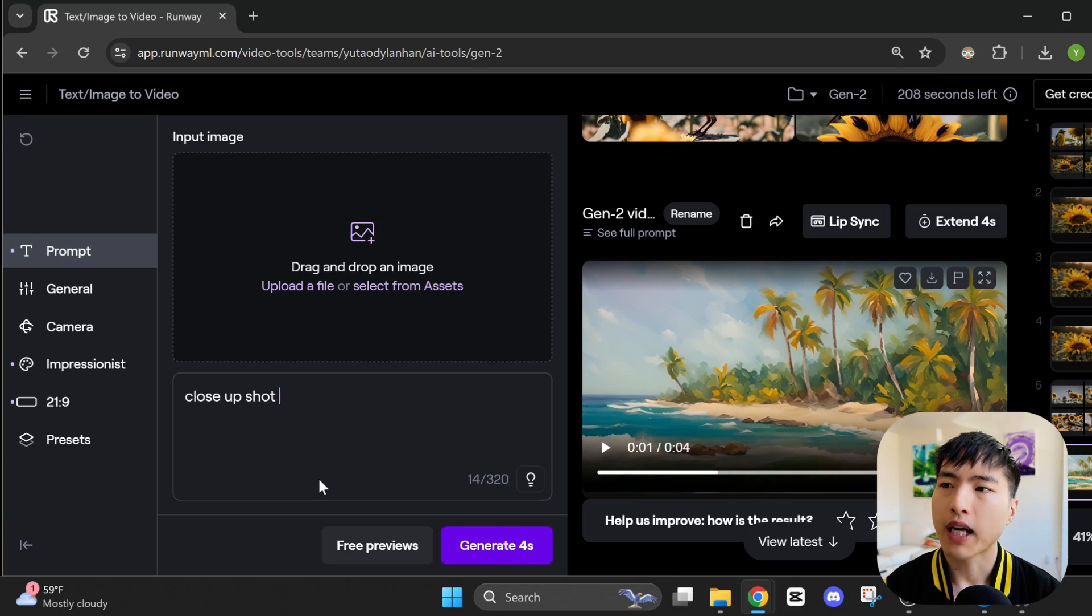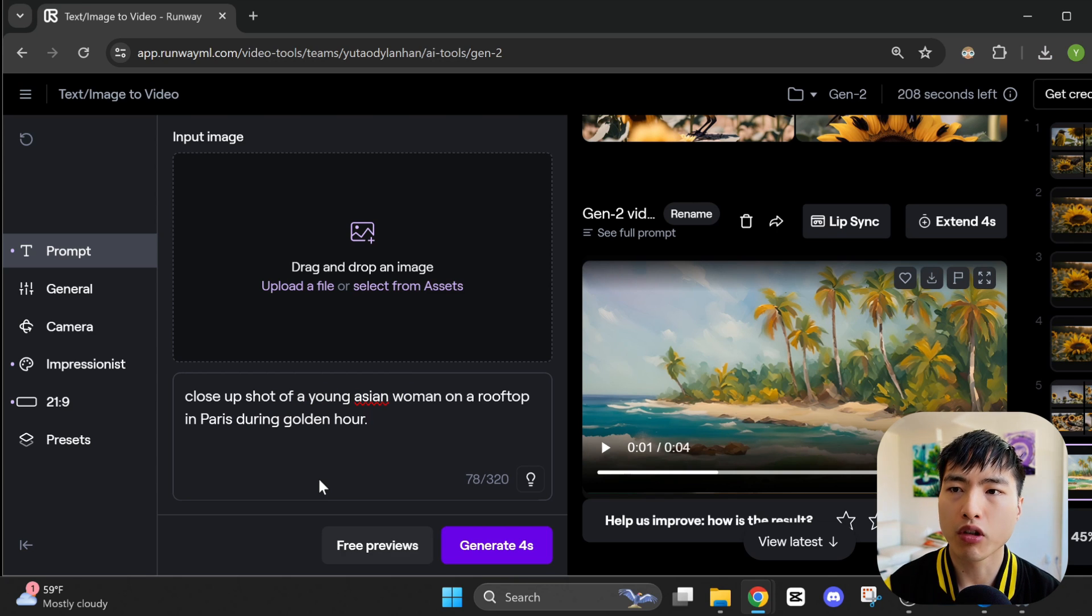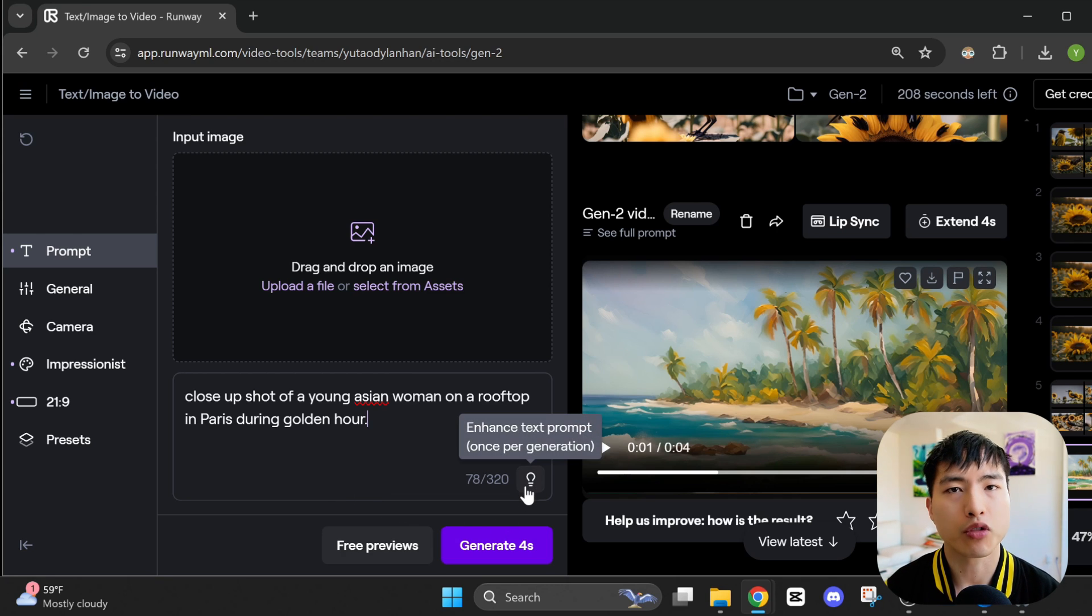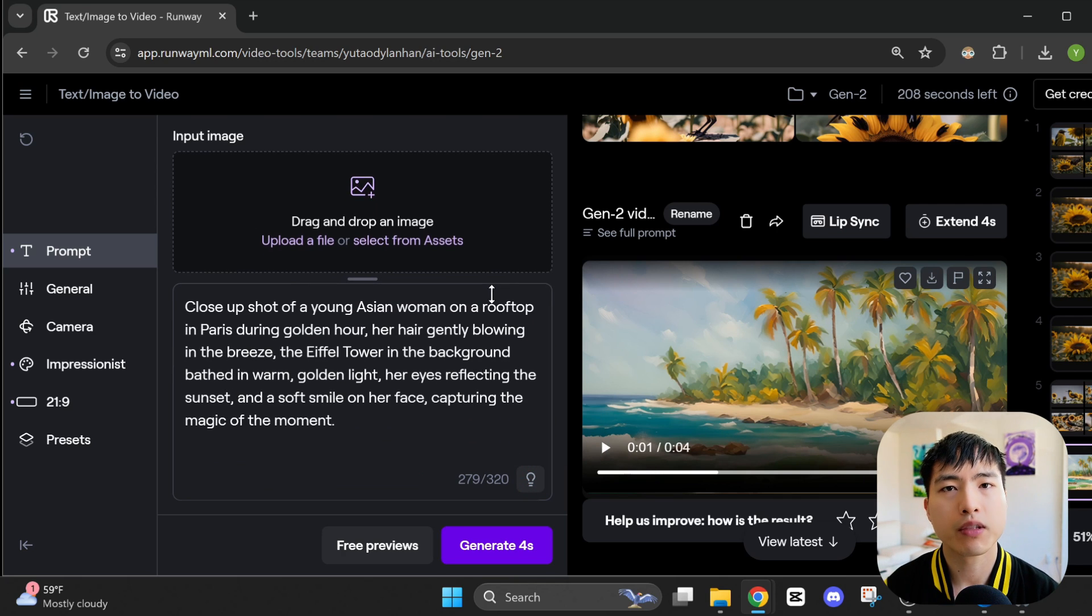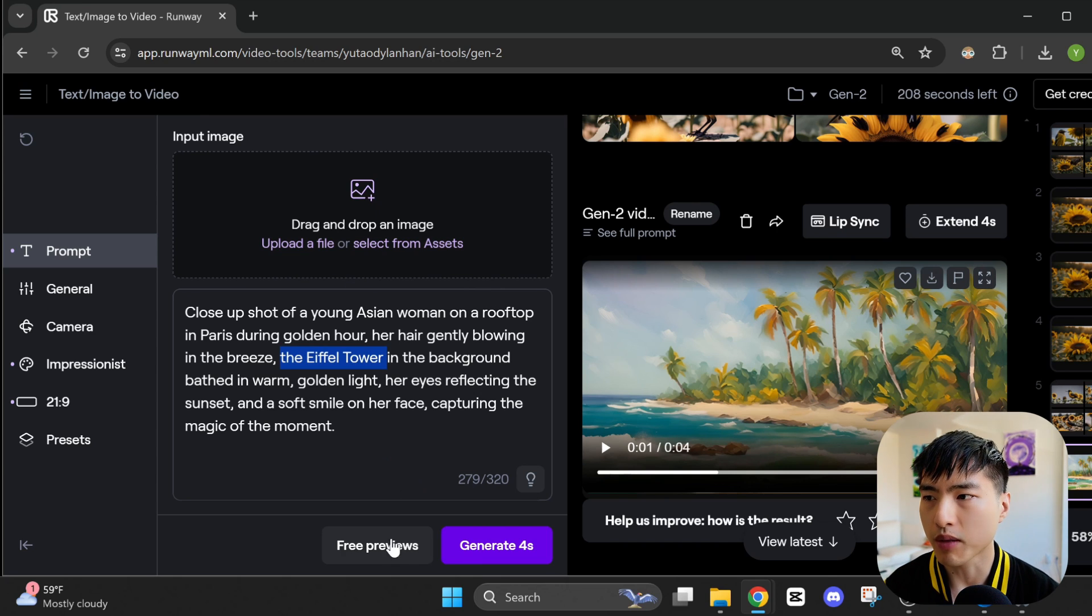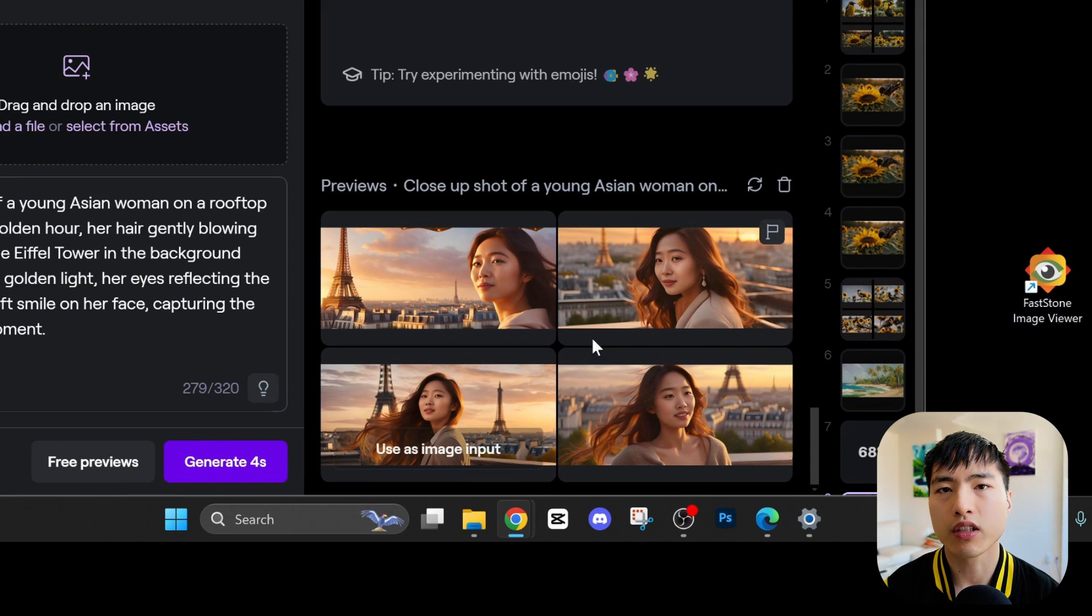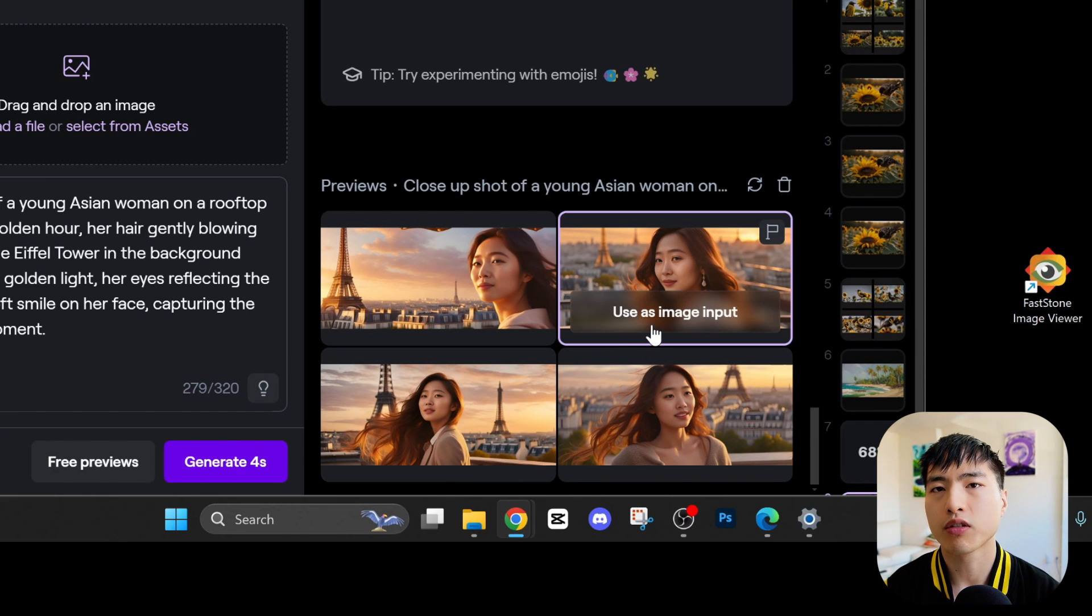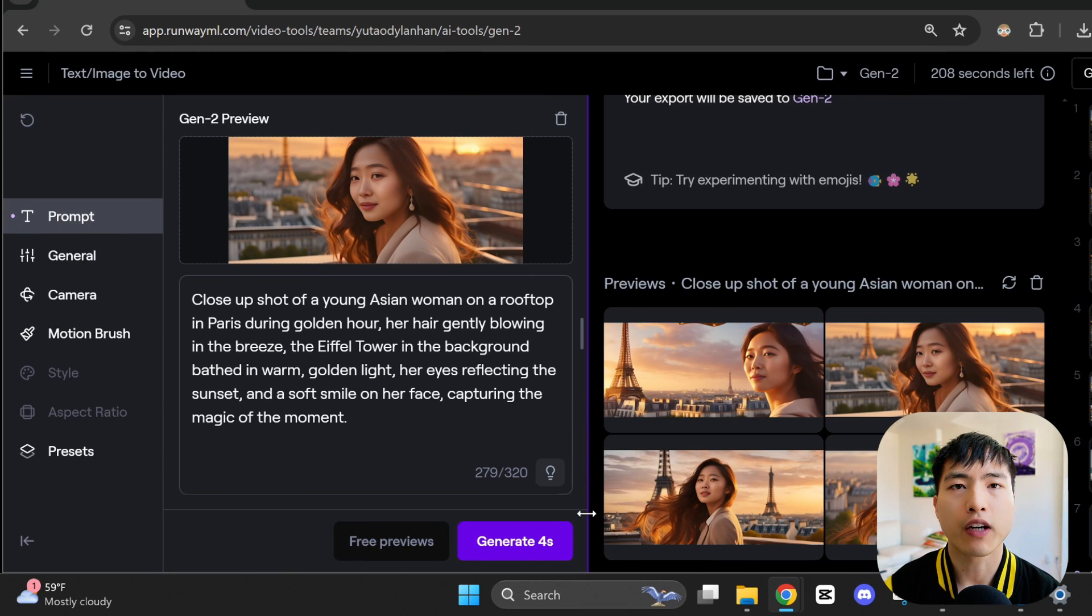Let's try prompting for a person. Back to the prompt bar, I'll type close-up shot of a young Asian woman on a rooftop in Paris during golden hour. A really cool feature is this light bulb icon which is the enhanced prompt tool. The AI takes the prompt you've entered and automatically enhances it with descriptive details. So it looks like they've added in the Eiffel Tower into our prompt. Let's create some free preview images first. The structure of the faces look decent for the most part. You'll notice that they do look kind of smooth and photo brushed without too much intricate details. But these types of images will work fine for video generation.